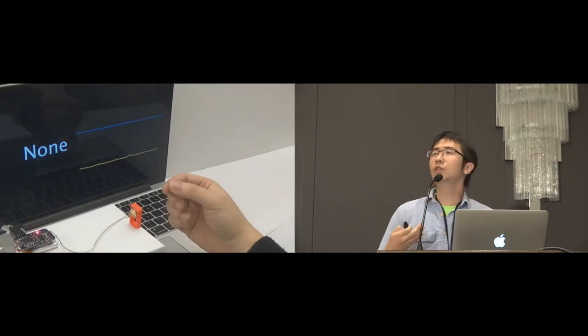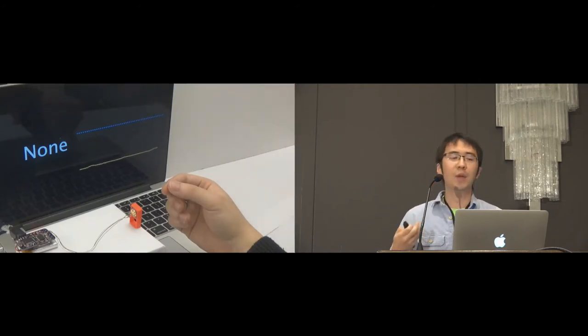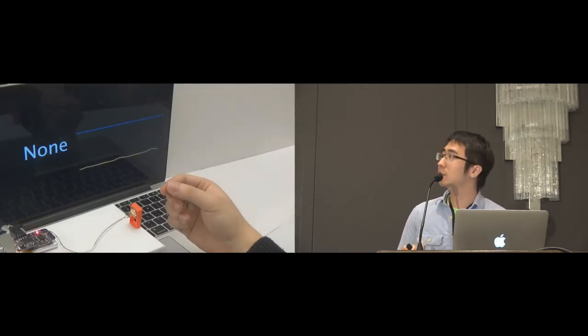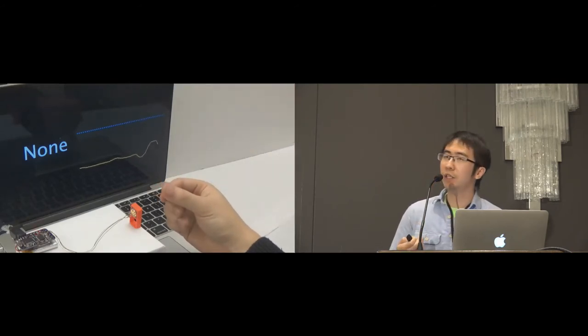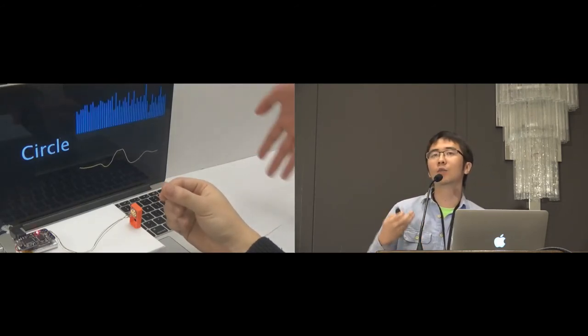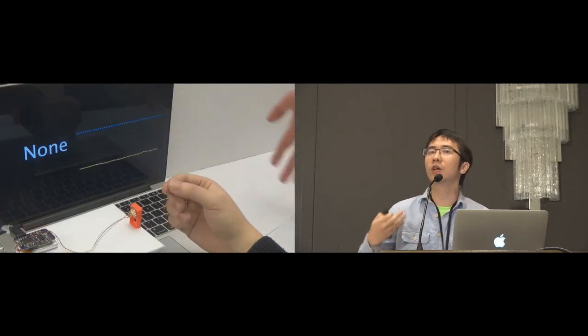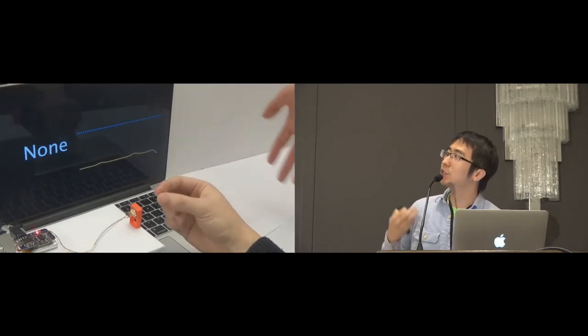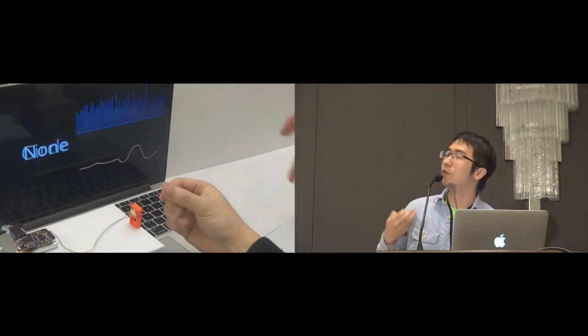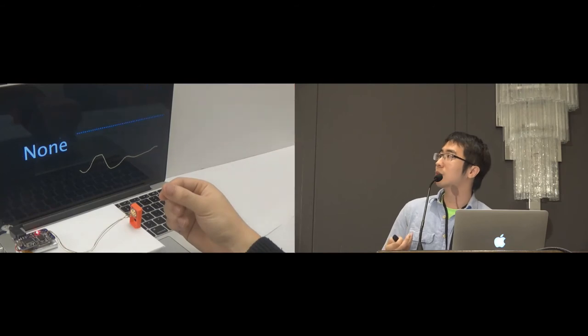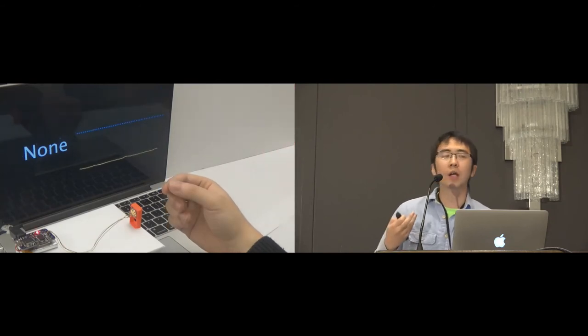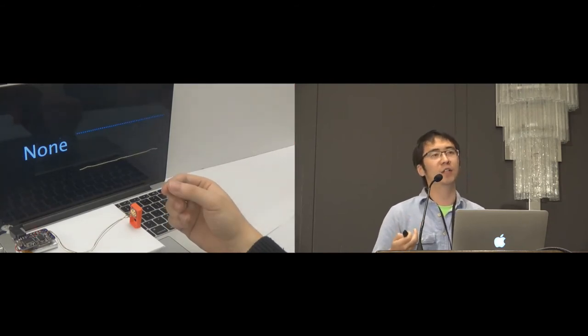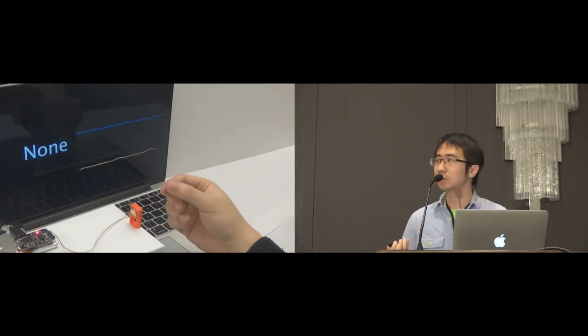We are also interested in the nearby hand movement. As you can see here, we asked one more person to wave his hand behind the participant's finger. And you can see there is still some wave over there, but this will not affect the classification result.